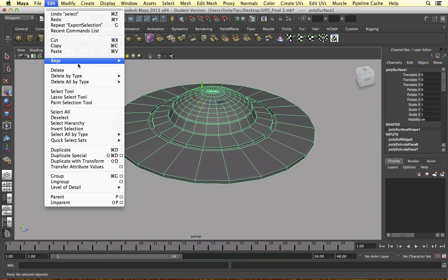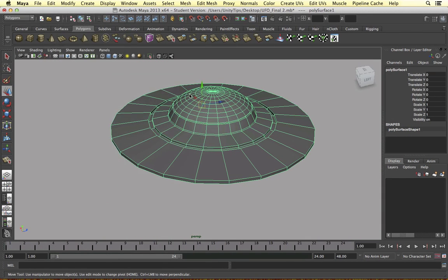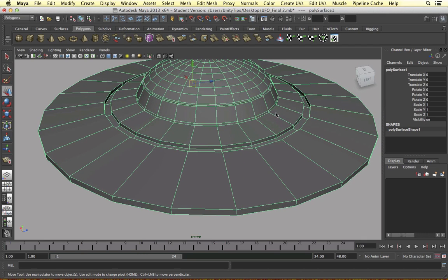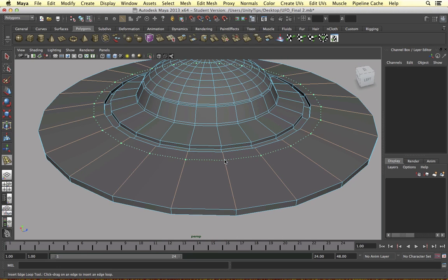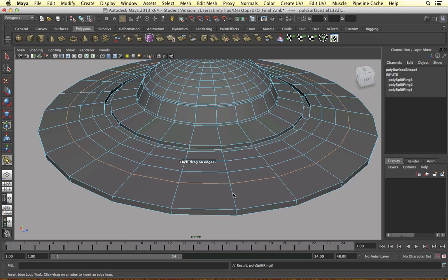So here's what we did previously. I'm going to go to Edit, Delete by Type, History to get rid of all our history modifications. The first thing I'm going to do is make a bit more detail around this. So Edit Mesh, Insert Edge Loop Tool - I'm going to make around four edge loops so we have some detail to work with, some vertices.